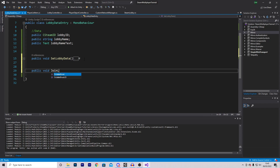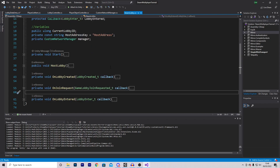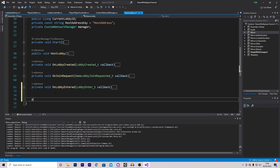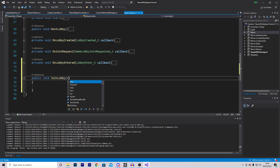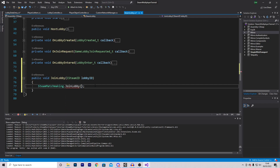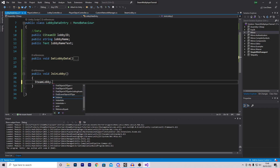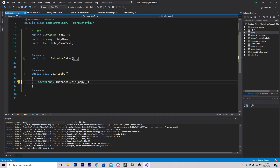The final function will be a public void JoinLobby, which is the function linked to our button. Inside, we want to access a function that allows us to join a lobby. Since it doesn't exist yet, we'll go into the steam lobby script and add a public void JoinLobby that takes a CSteamID called lobbyID, and calls SteamMatchmaking.JoinLobby passing in lobbyID. Back in the lobby data entry script, we reference SteamLobby.Instance.JoinLobby and pass in our lobbyID. The script is finished.